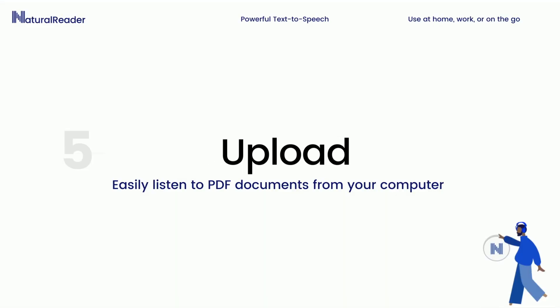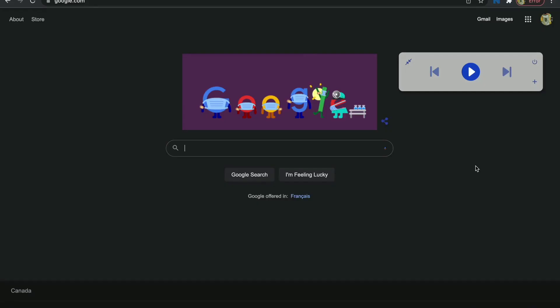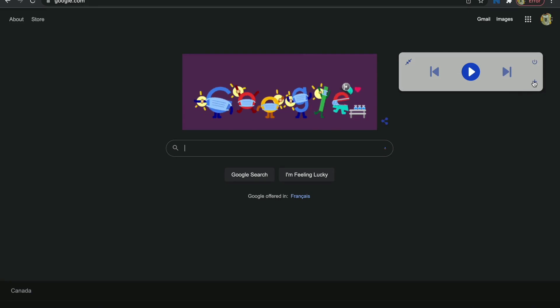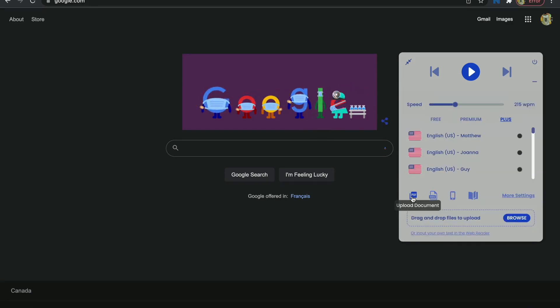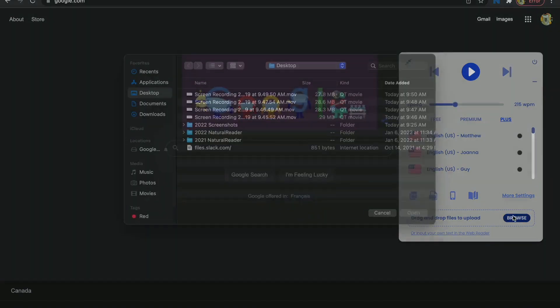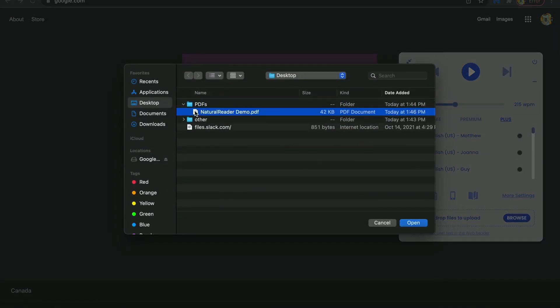Easily upload and listen to PDF documents from your computer by either dragging and dropping your file, or by search. Choose the PDF you want to upload and start listening within seconds.